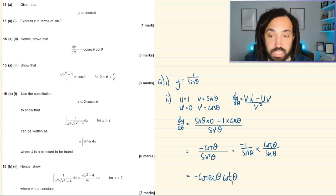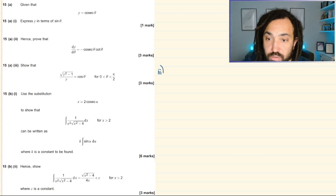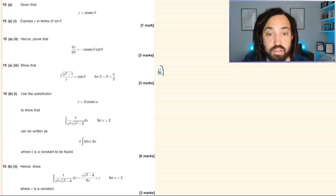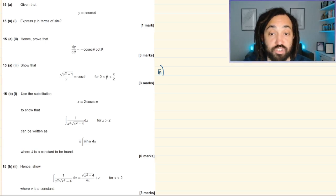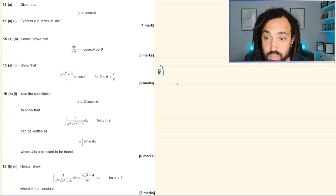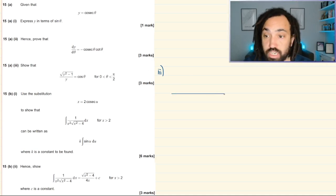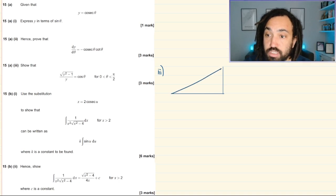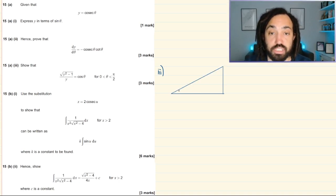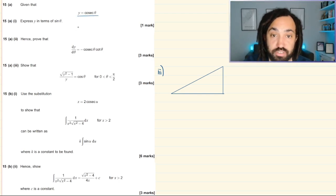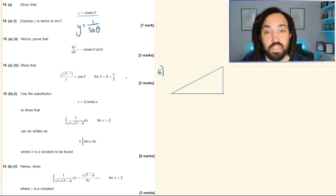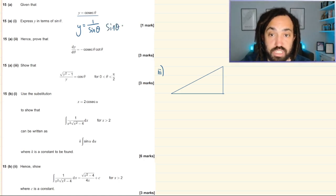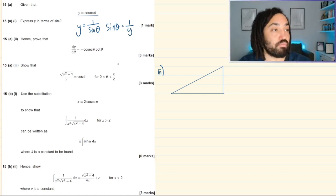Now moving on to part three: show that √(y²−1)/y equals cos θ for θ between 0 and π/2, meaning θ is acute. I'll use a trig triangle, which I highly recommend. The one trig expression we know is y = cosec θ, or y = 1/sin θ.